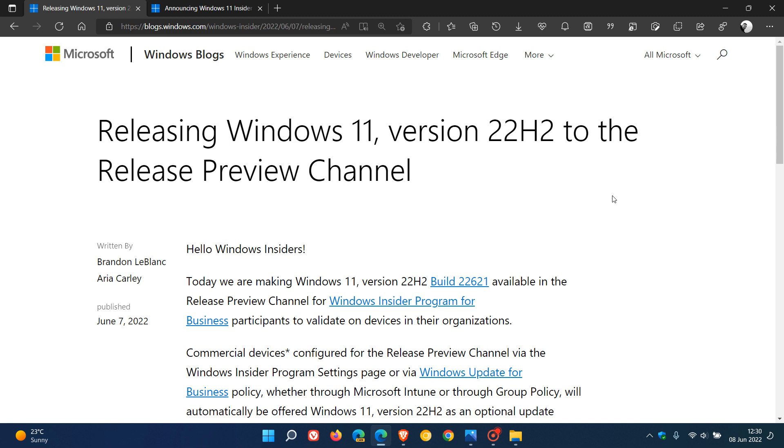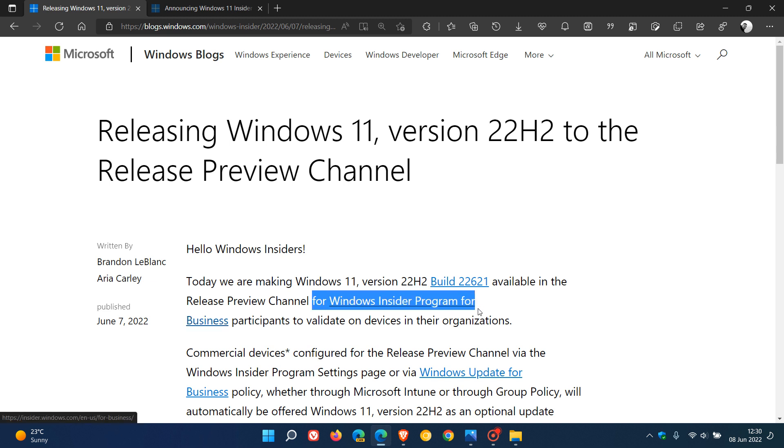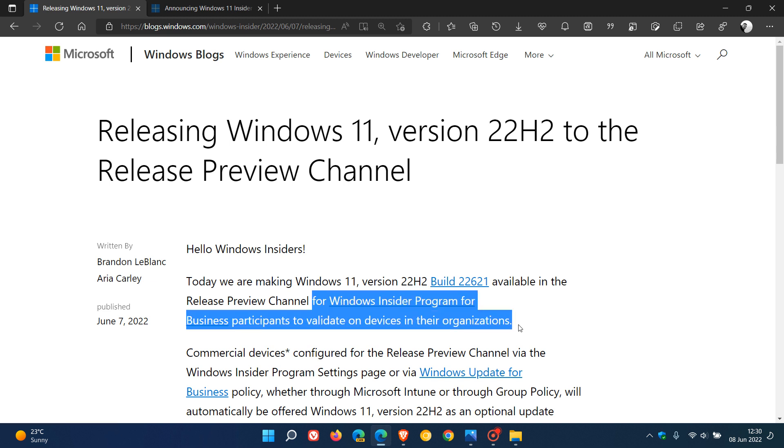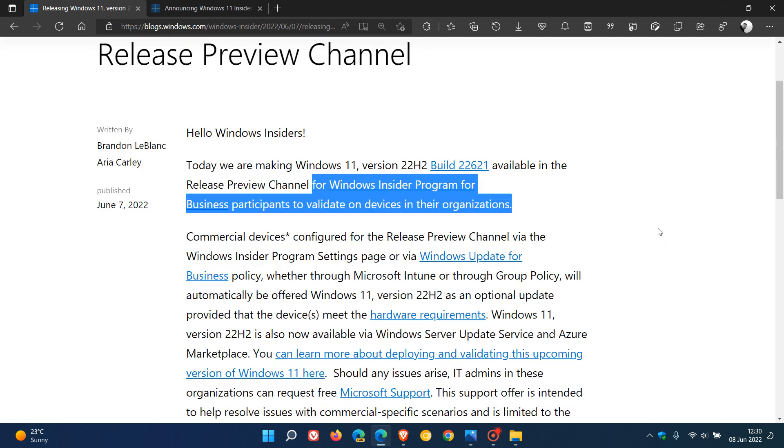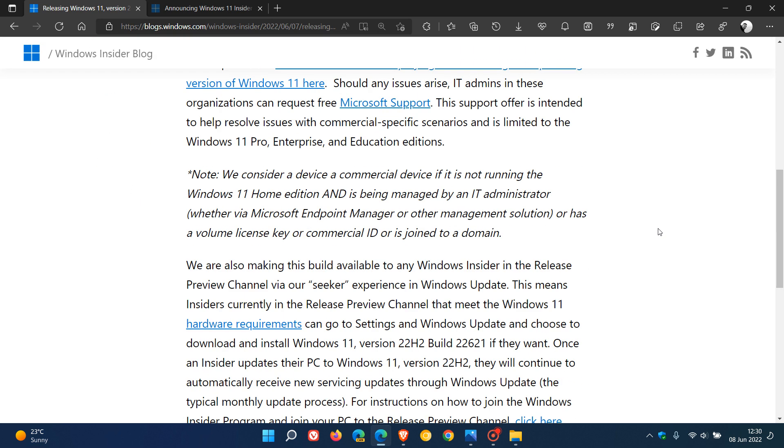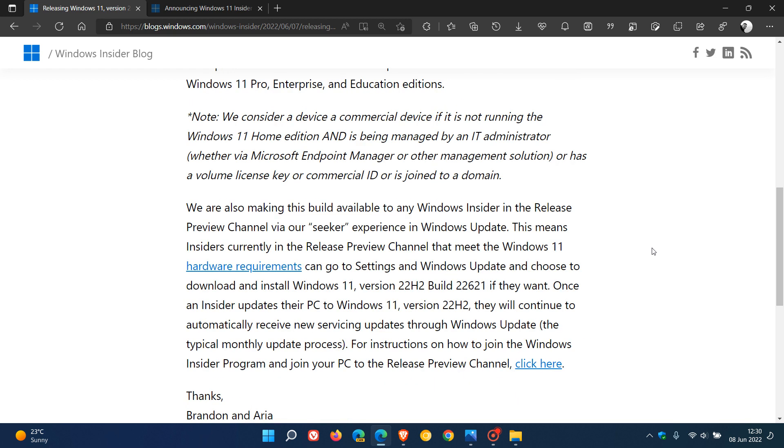If we look at these release notes, the main reason for rolling out version 22H2 to the Release Preview Channel, Microsoft says, is for Windows Insider Program for Business participants to validate on devices in their organizations. But if you are a home user signed up to the Release Preview Channel, Microsoft says they're also making this build available to any Windows Insider in the Release Preview Channel through their Seeker experience in Windows Update.